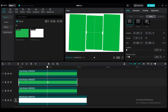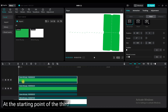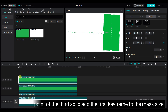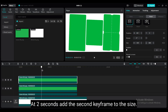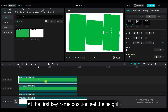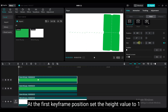Select the second green solid. At the second keyframe position, add a keyframe to the mask size. At the first keyframe position, set the height value to 1.